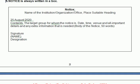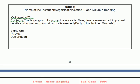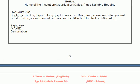यहाँ पर एक notice का format दिया हुआ है: Name of the institution, organization या office ऊपर लिखेंगे, फिर एक heading देंगे, फिर date डालेंगे, फिर content में जो भी message लिखना चाहते हैं वो लिखेंगे — date, time, venue और all important details। यह 50 शब्दों से ऊपर नहीं जाना चाहिए। नीचे sign और name — यह सब कुछ लिखते हैं तो it will be a good notice।